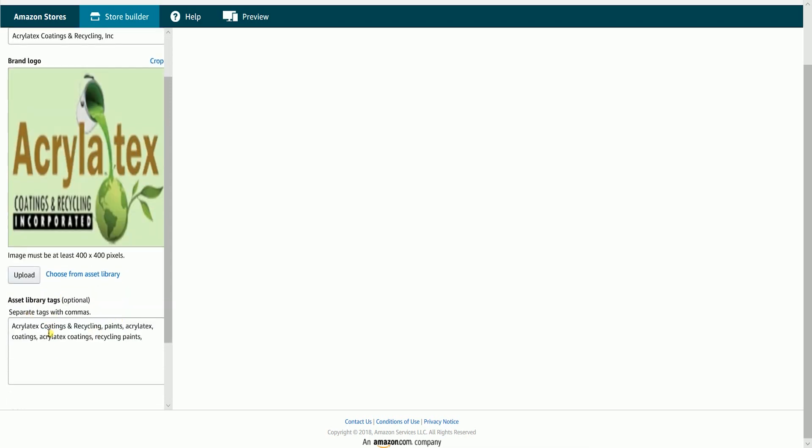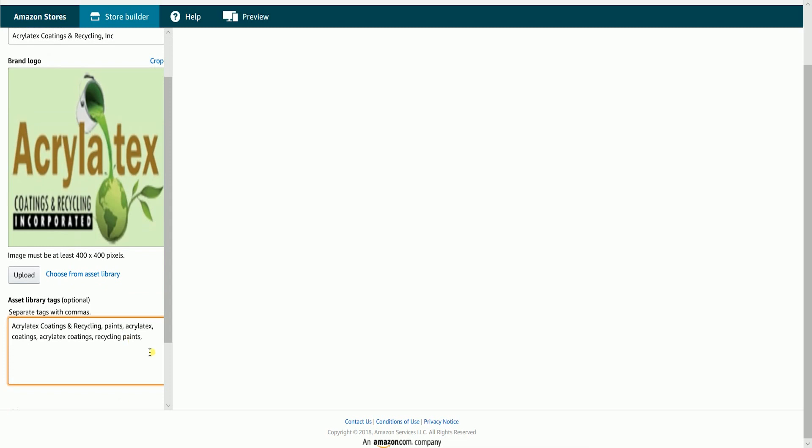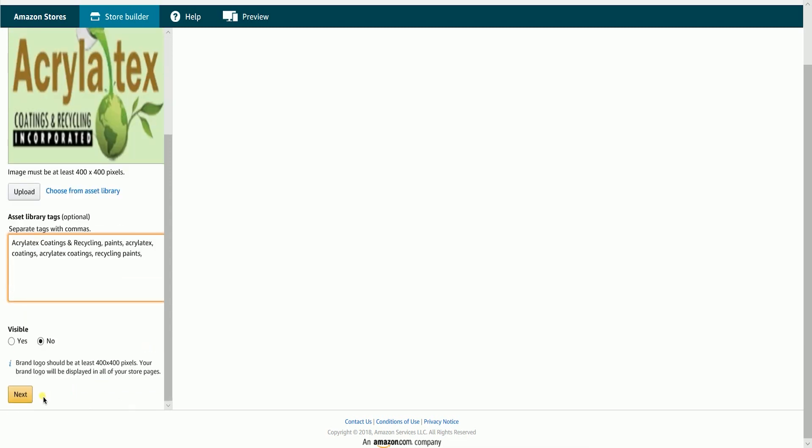Placing the tags for your logo is optional but I recommend that you place something in there. It helps optimize your search results. Select yes so the logo can be visible on your storefront then click the next button.